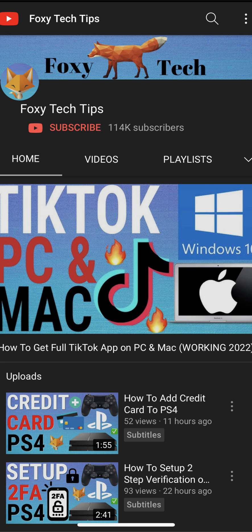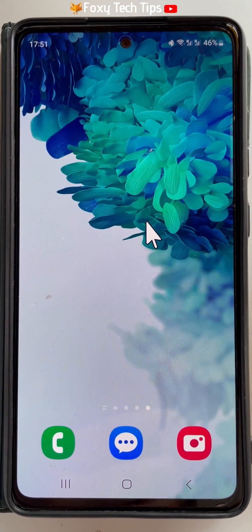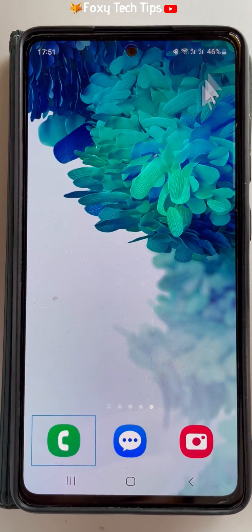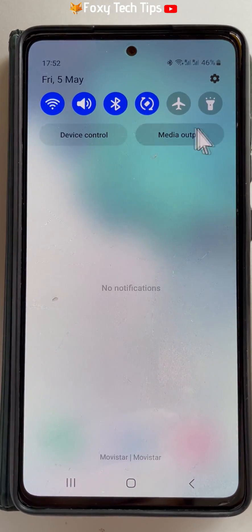Welcome to a Foxy Tech Tips tutorial on recording internal audio on your Samsung device. Swipe down from the top of your phone's home screen twice to get to the quick panel.